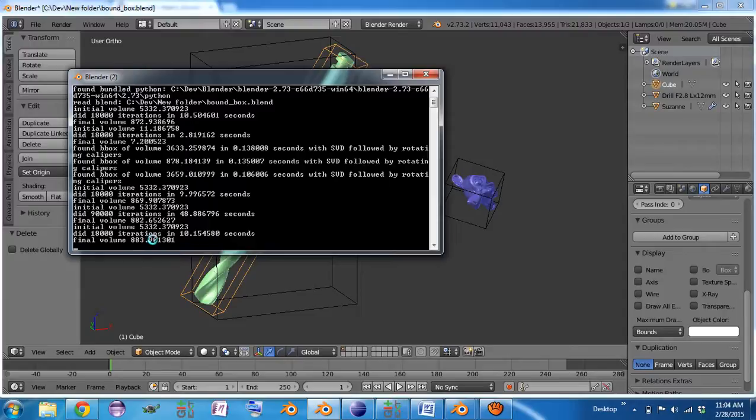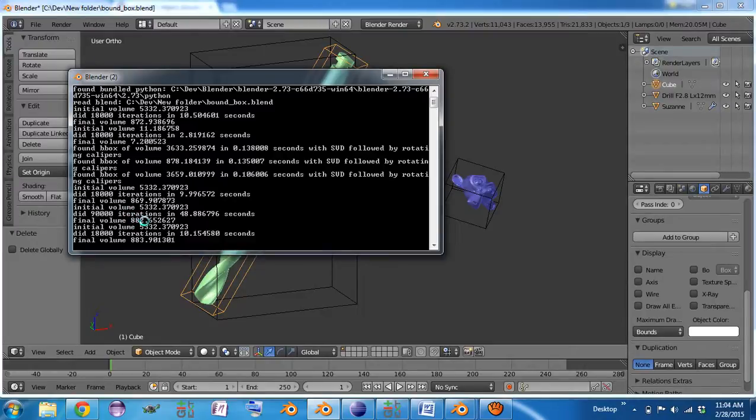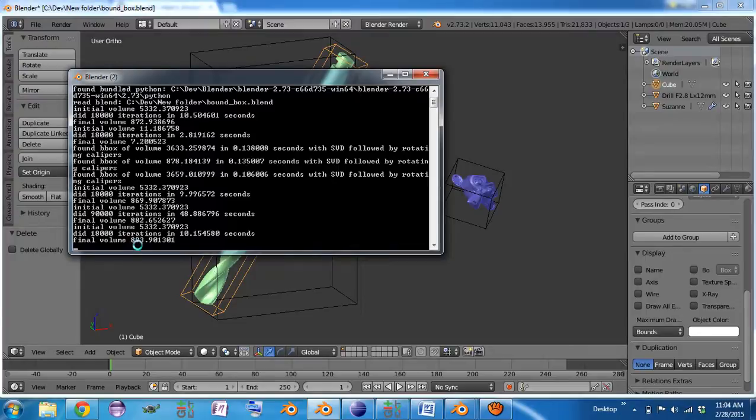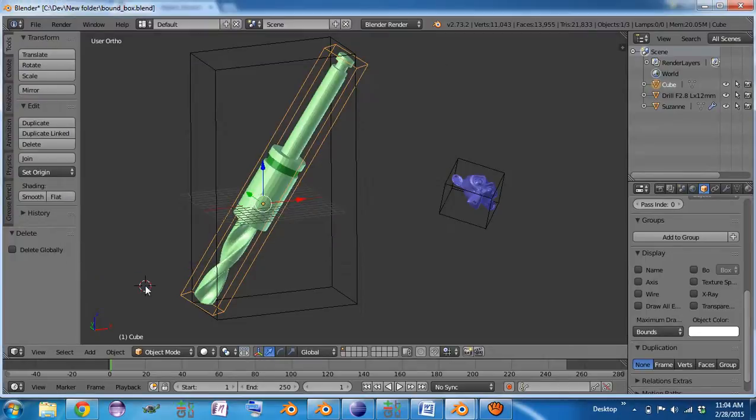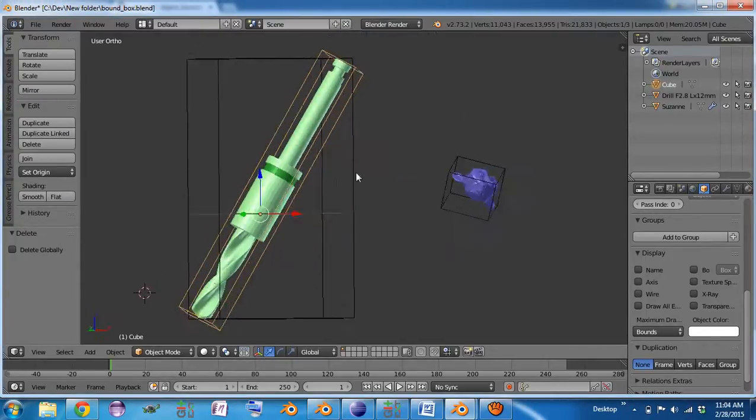And because this is random, you can see I've run this several times before. 18,000 iterations got us to 869, 90,000 unfortunately got us only to 882, and the 1800 again got us to 883, so it really is just a random sampling of directions.